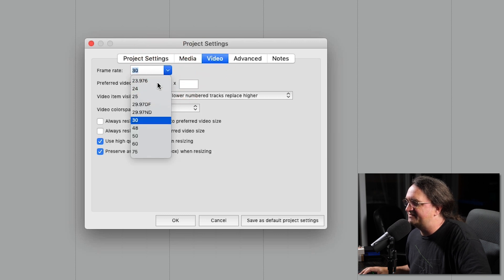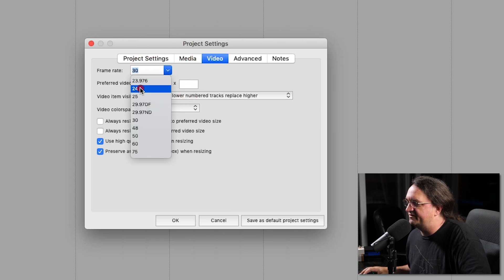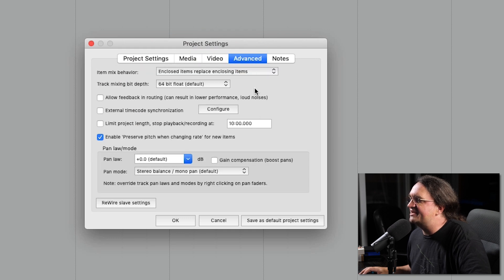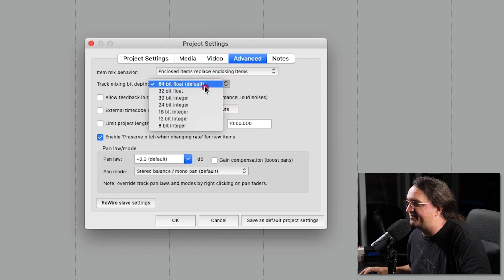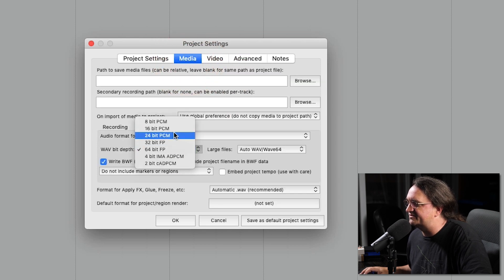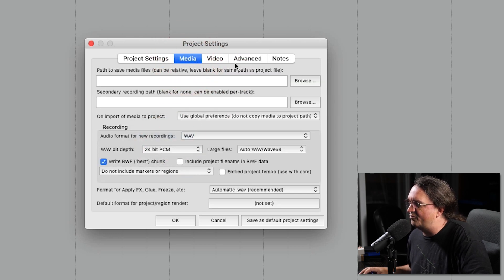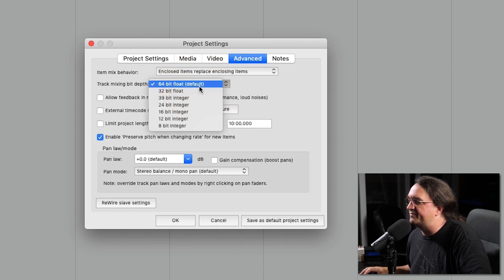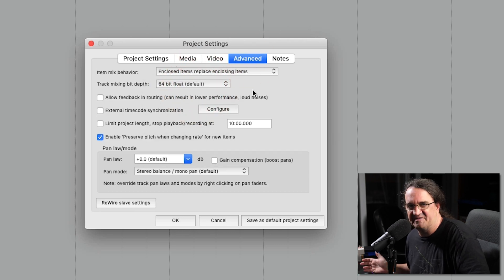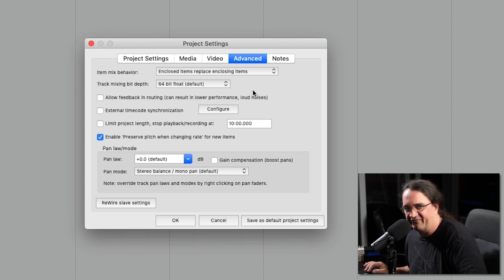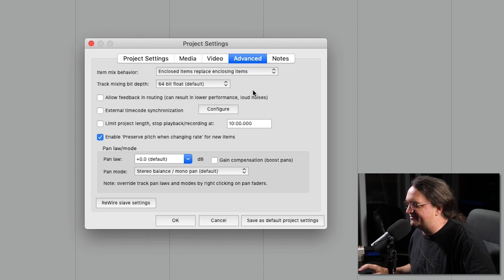I don't really do any video stuff, but it does have your various video frame rates, which is pretty cool. In your advanced settings — track mixing bit depth, 64-bit float, which is the default. That's great. So we can still go 24-bit wave bit depth and then go 64-bit float mix engine, which is probably what I would go with anyway. I've been working with it for ages and I've never noticed a difference.